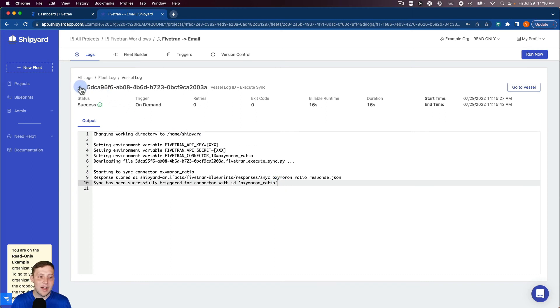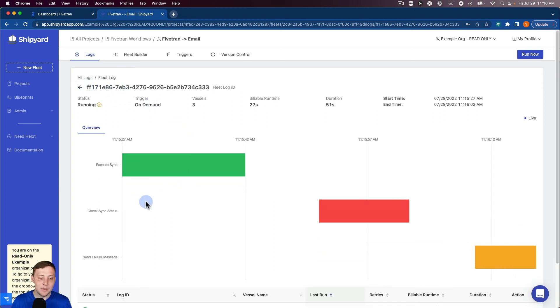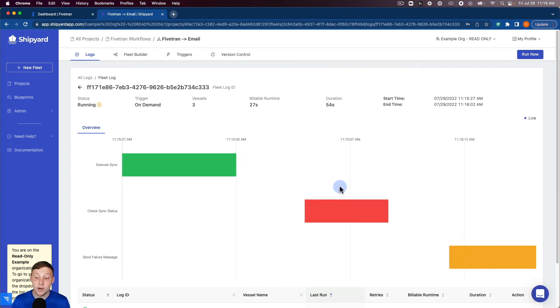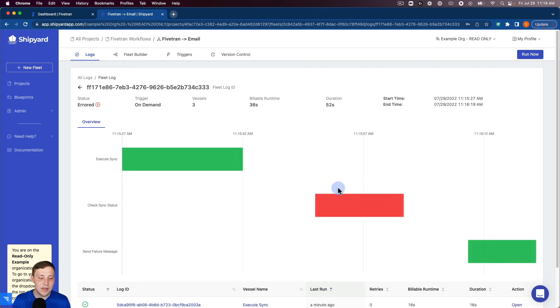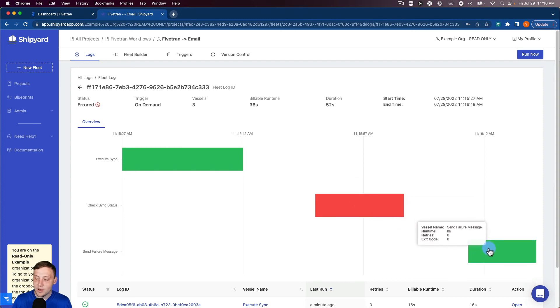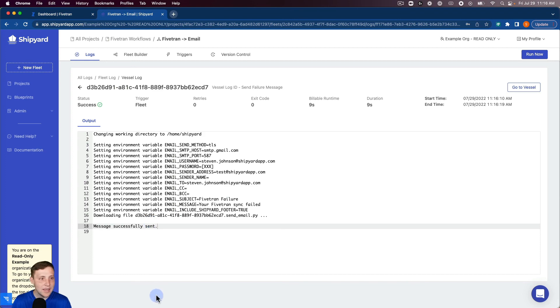Our Fivetran sync is good to go and you can see it went in and check to see that it finished. We wanted that to fail so it failed and so that kicked off our email vessel and you can see that one's already finished as well. We can click inside of that it says that the message was successfully sent.